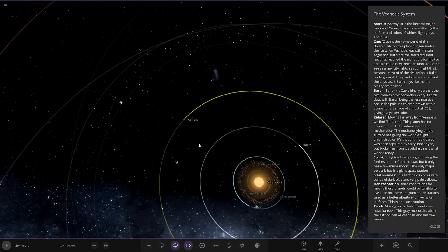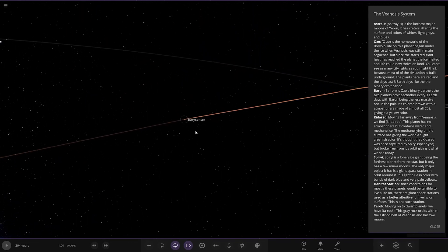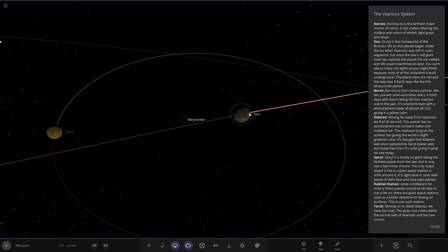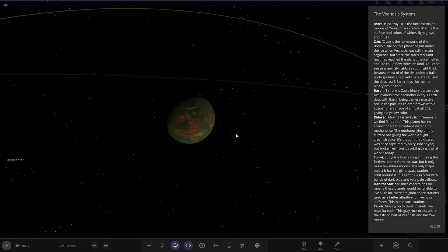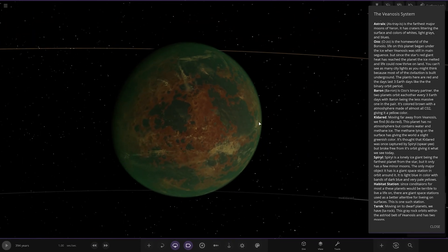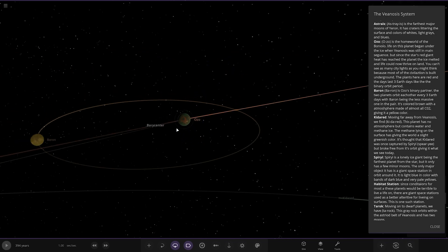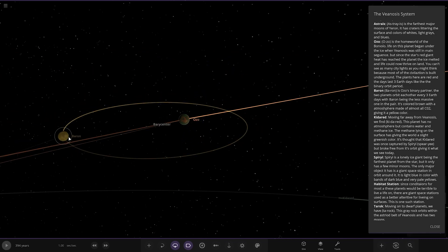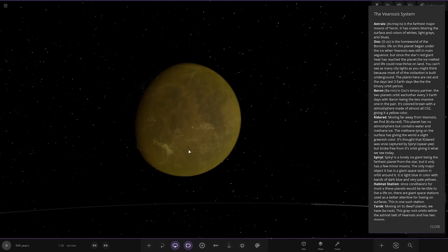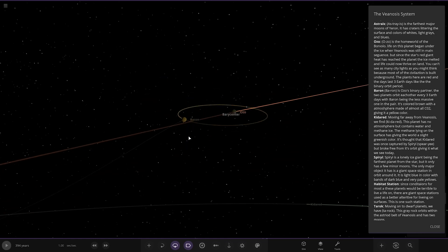Had a major brain malfunction there. Ozo is the homeworld of the Boor Volo. Life on this planet began under the ice when Vianotis was still in main sequence. But the star's red giant heat has reached the planet. The ice melted, life can now thrive on land. You can't see many city lights because the civilisation is built underground. The plants here are red, and the days are three Earth days, like the binary orbit period. It's only got Baron over here. It's the binary partner. The two planets orbit each other every three Earth days, with Baron being the least massive one in the pair. It's coloured brown, with an atmosphere made of almost CO2, giving it a yellow colour.